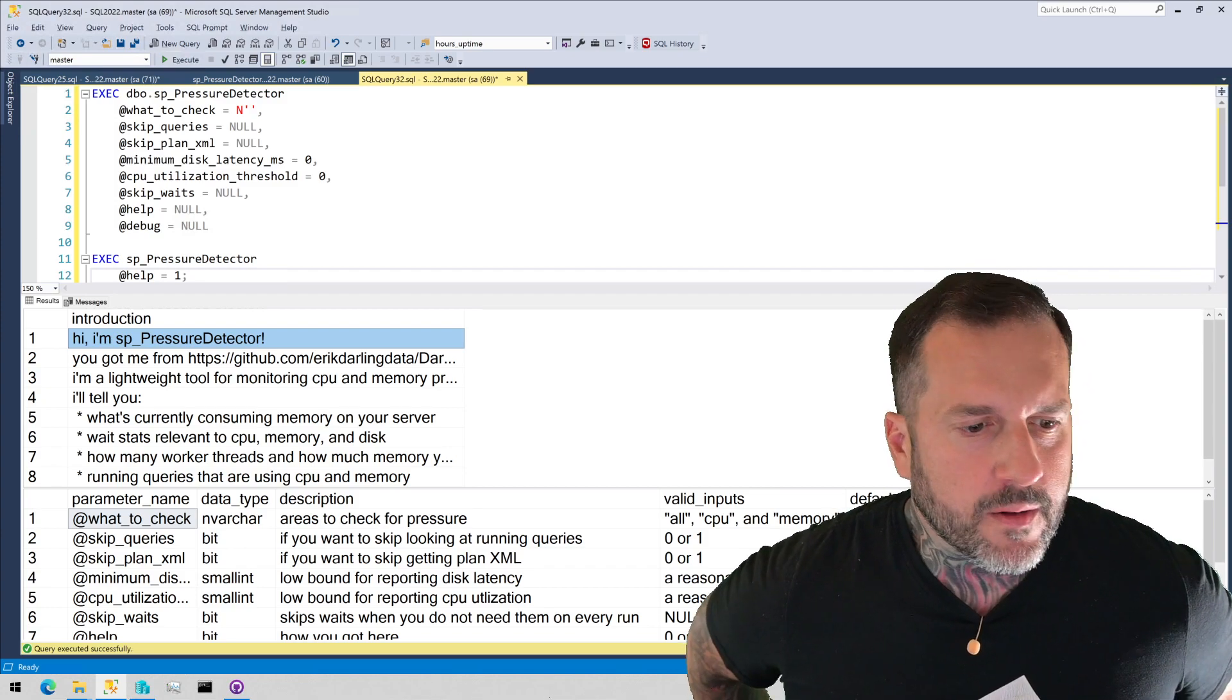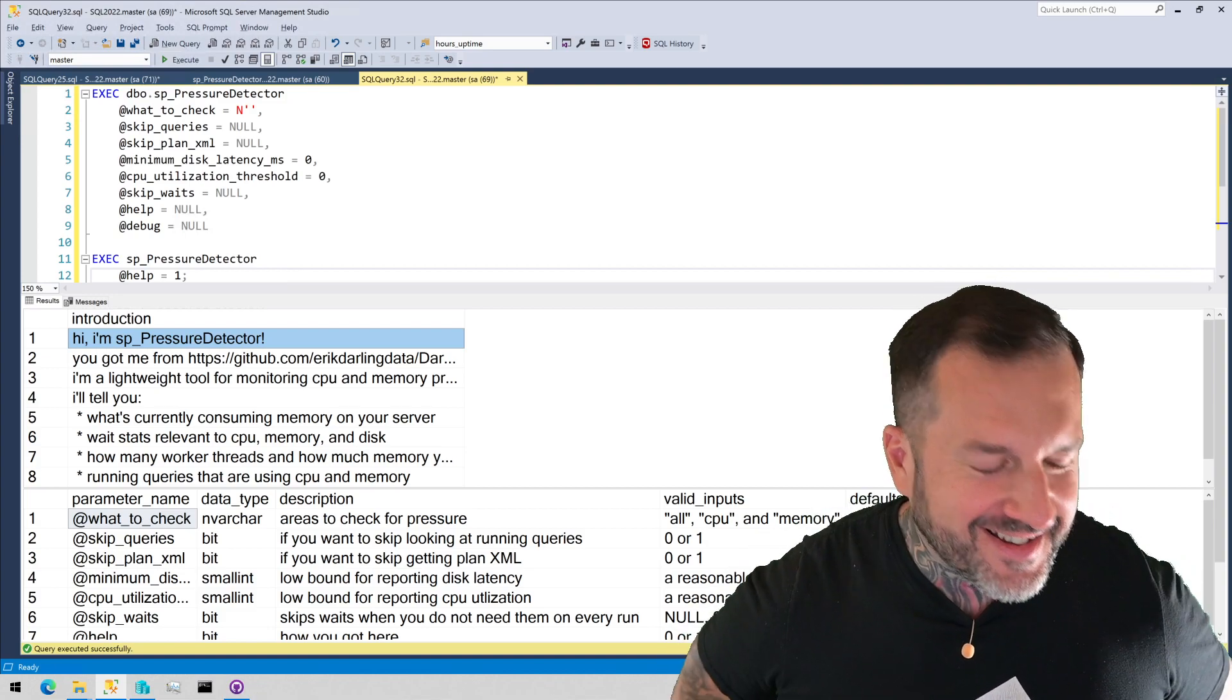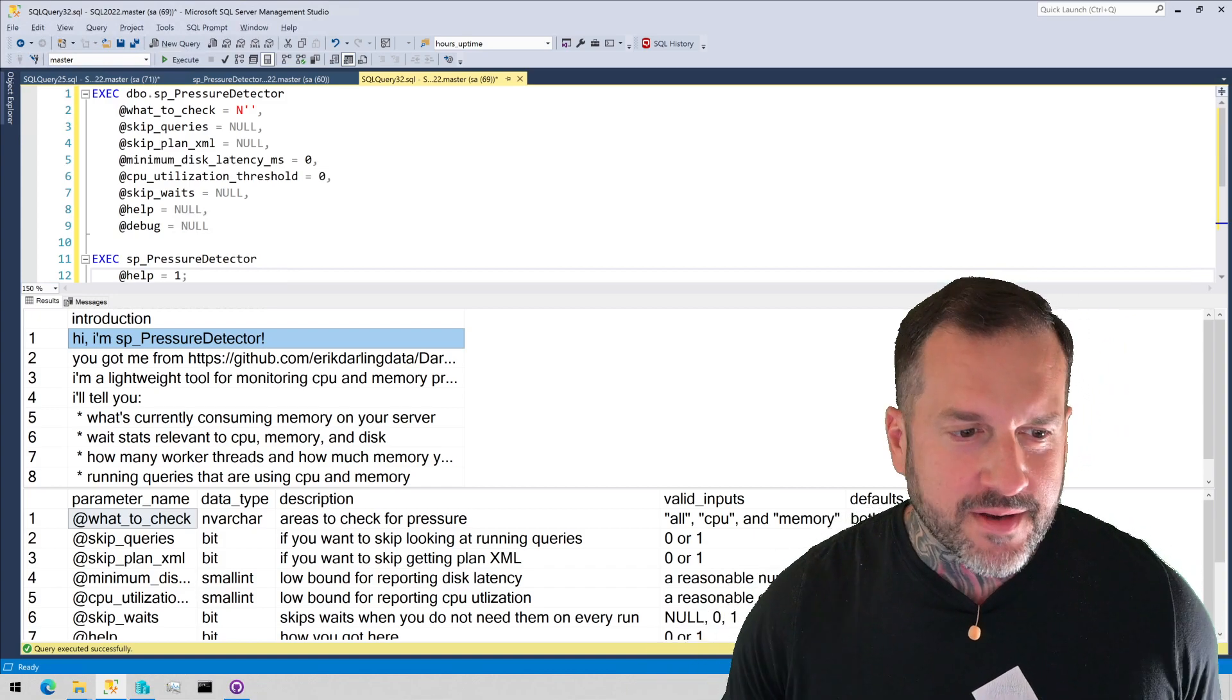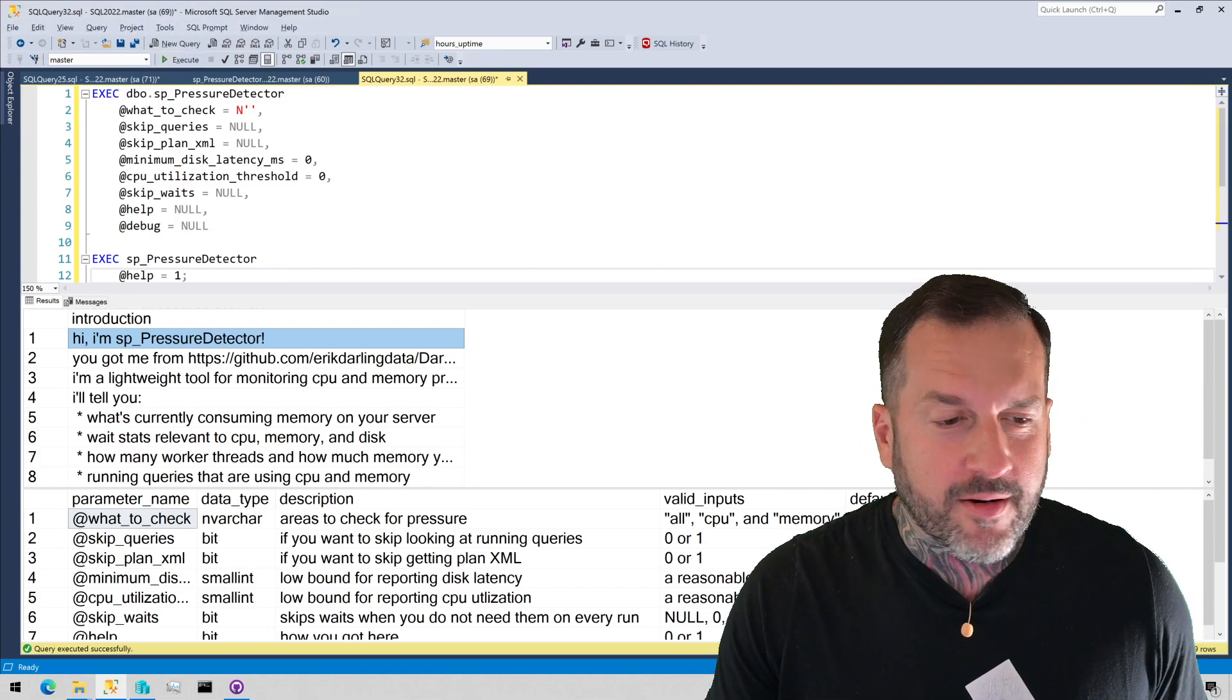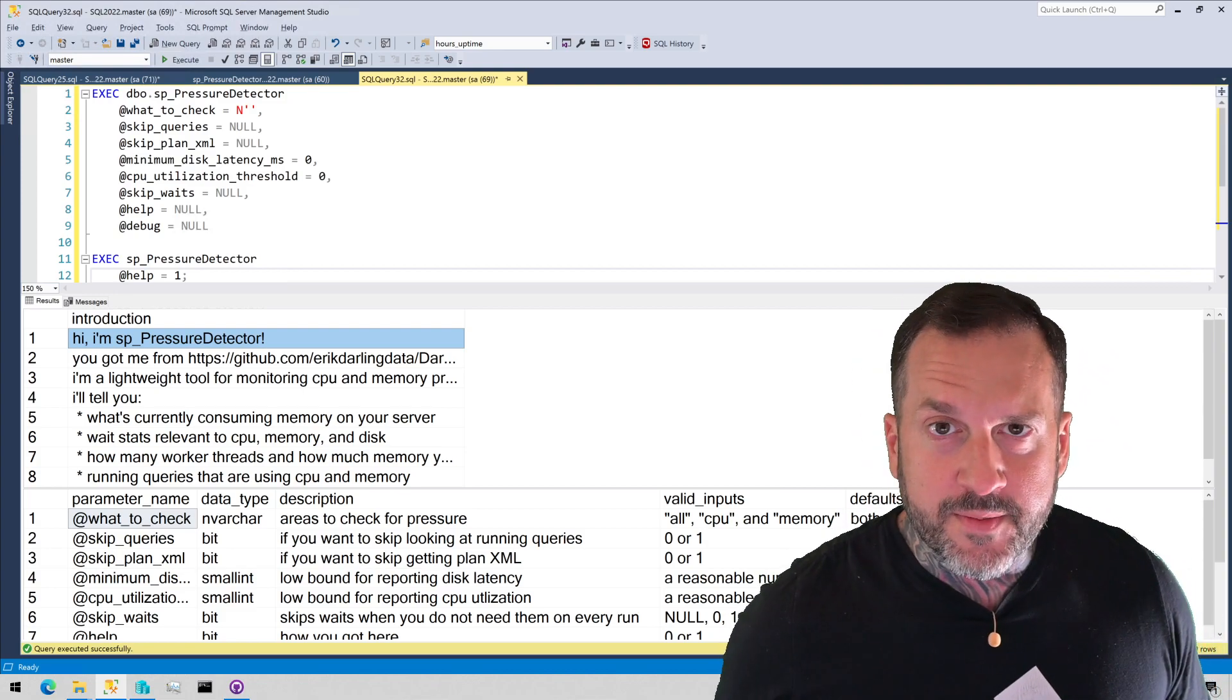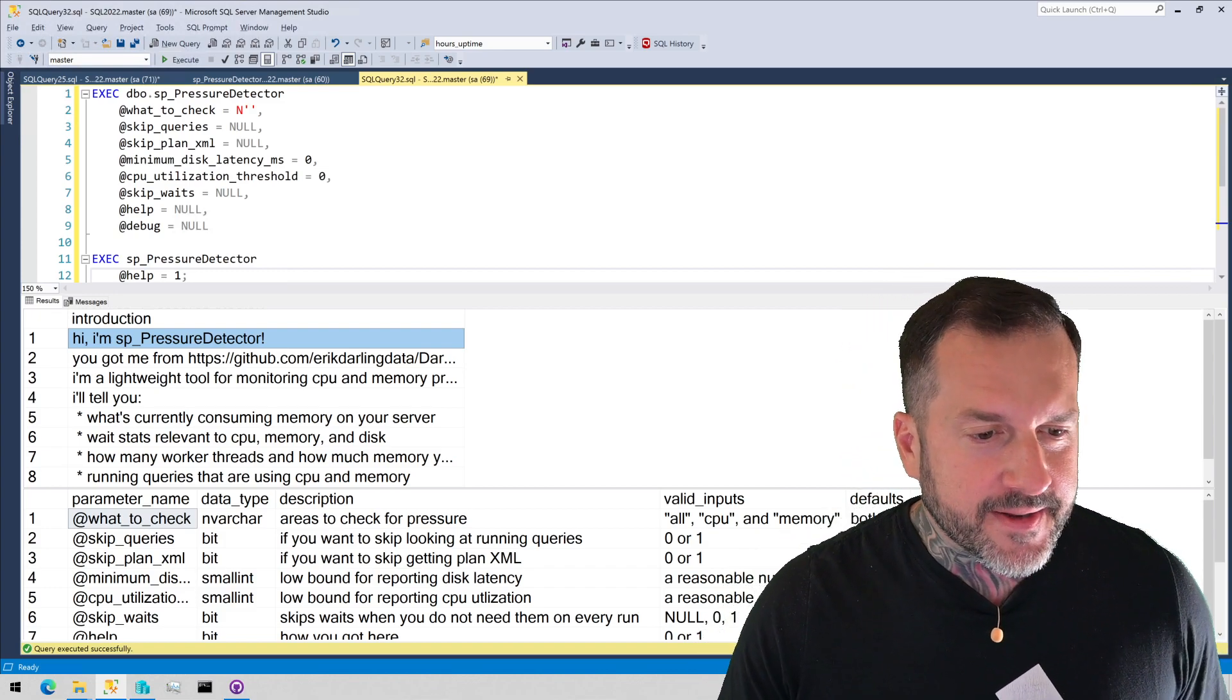Eric Darling here with Darling Data, and I got a nice email from someone in Microsoft Customer Support Services, that's Microsoft CSS, for those acronym-loving folks playing along at home, thanking me for my open source scripts because apparently they were able to use them to help them troubleshoot an issue today.